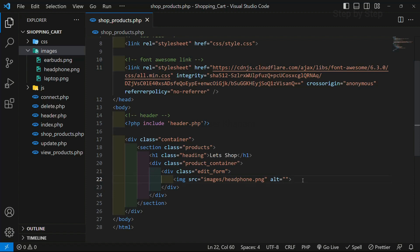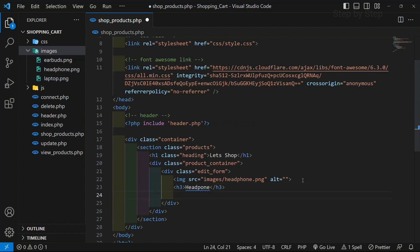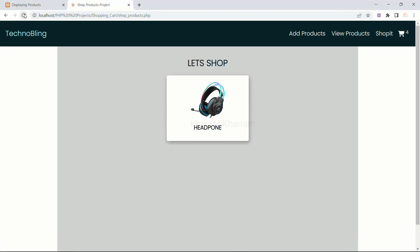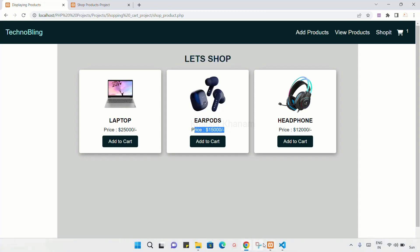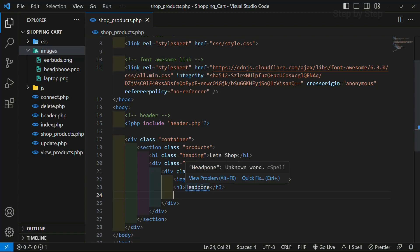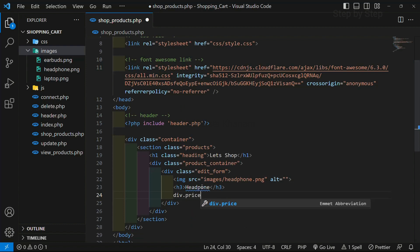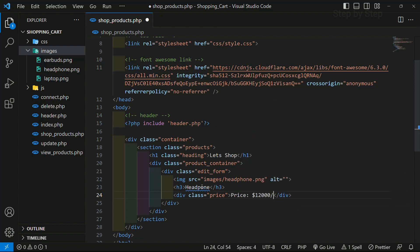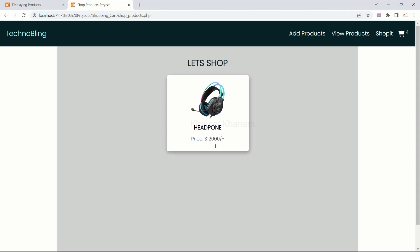First I have the image. Then we have one heading — I will use H3 and write 'headphone'. This is static data. I will refresh — you can see headphone is displayed. We have this image, we have the heading. Then we have price. For price we can use either a paragraph or any heading; as of now I will use a div and give the class name as price. I will write dollar and 12,000. Whatever you want you can give. I will refresh — now price is also displayed.